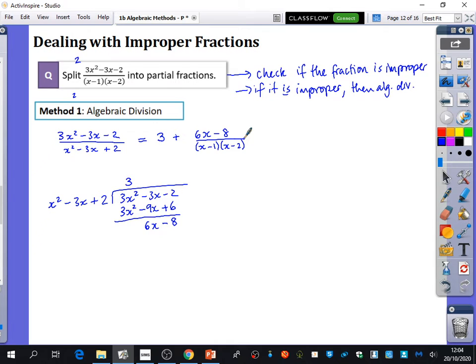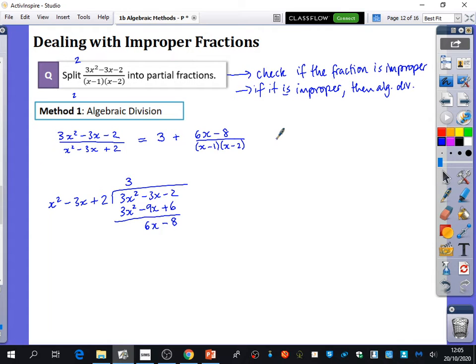The only difference is we've got this extra quotient at the beginning. In this case it was just an integer, but it could also be linear — an ax plus b — depending on the degrees of the numerator and denominator. For example, if the numerator had degree 3 and denominator degree 2, the quotient could be like ax plus b. It just depends on comparing the degrees.